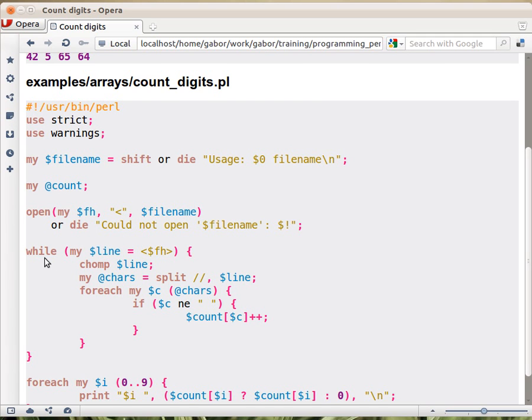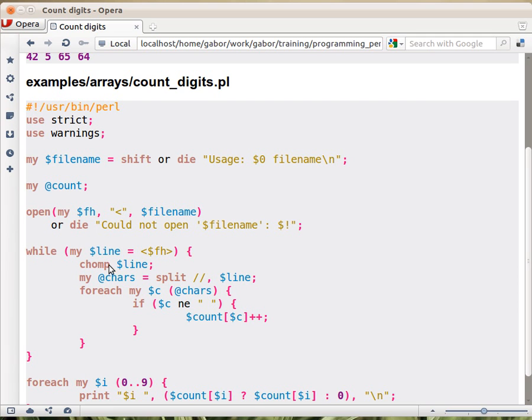And then we loop over the whole file, line by line. So this is the while loop. This is the outer while loop that we read in a line, and then we deal now with one single line. First of all, we chomp over the new line from the end, because we don't want to count that.